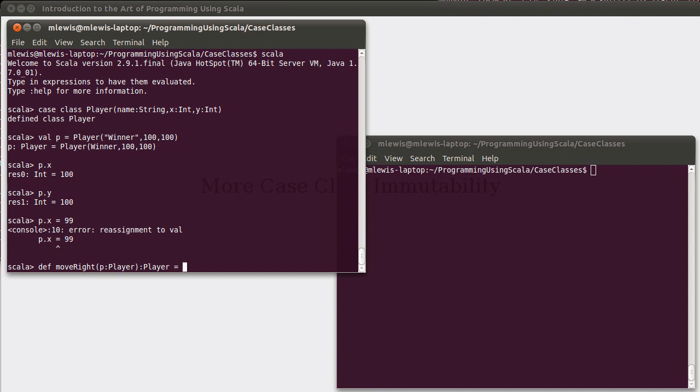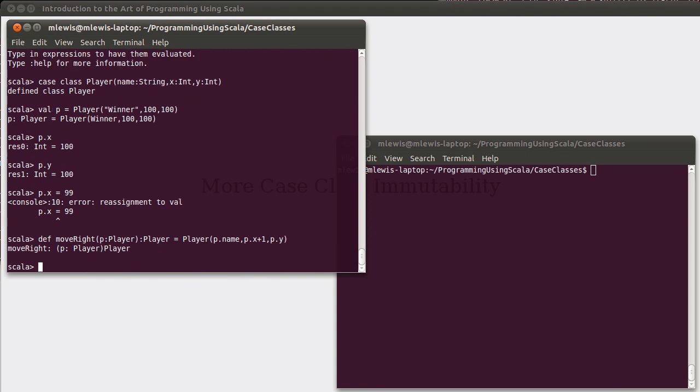And, obviously, we could make a completely new player. We could say something like, player of p.name, p.x plus one, p.y. That would work.